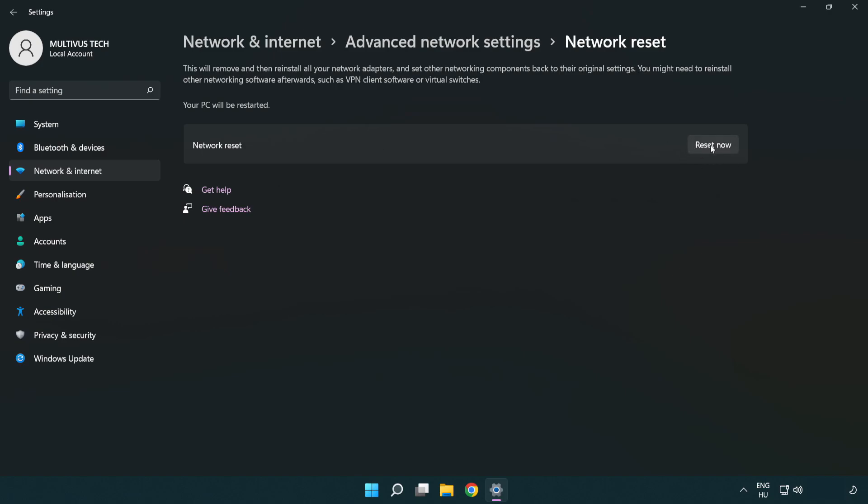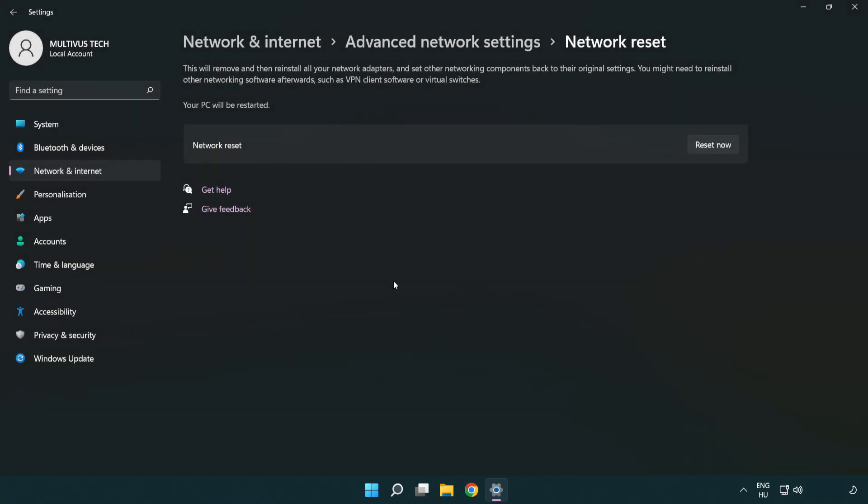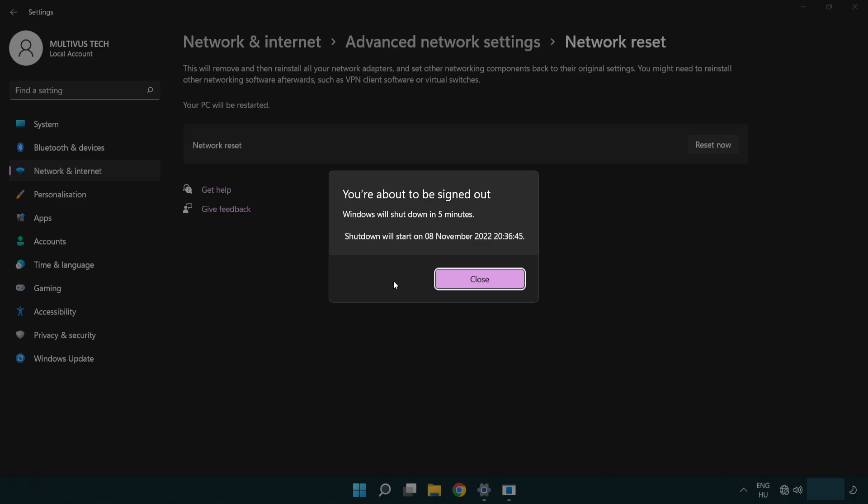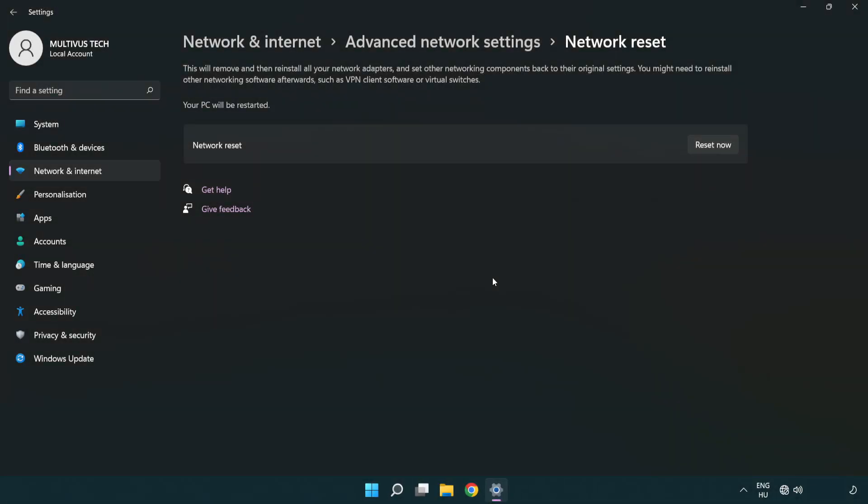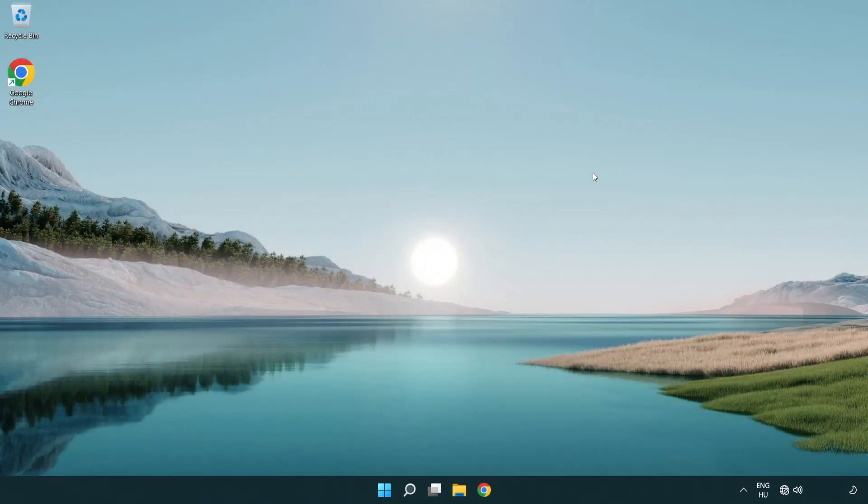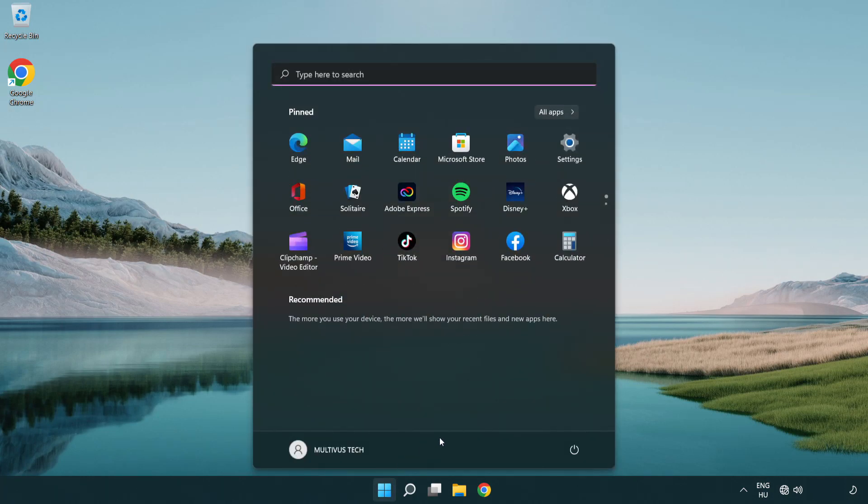Click Reset now, click Yes, then click Close. Close the window and restart your PC.